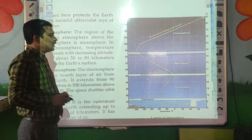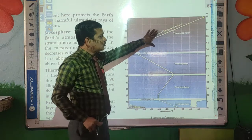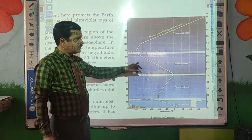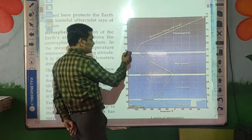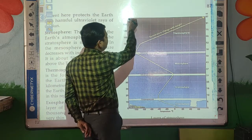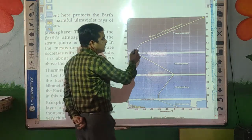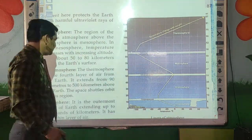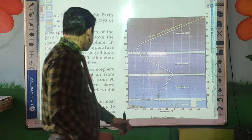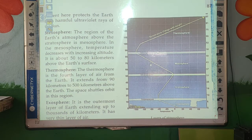The next layer is the Thermosphere — the fourth layer of the atmosphere, which extends from 90 to 140 km away from the Earth. In this region, the temperature changes with height; as height increases, temperature changes. Especially in the thermosphere region, space satellites orbit.